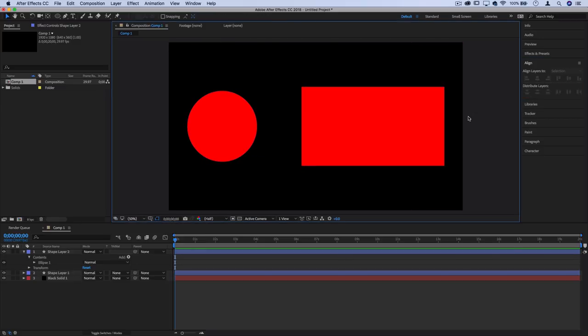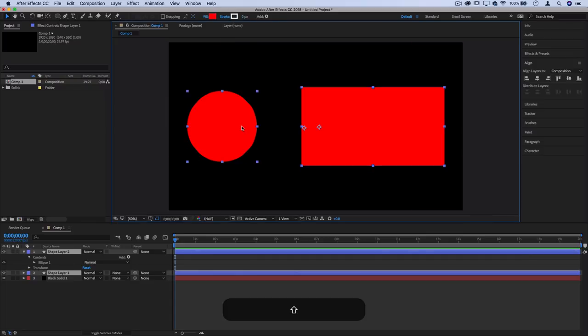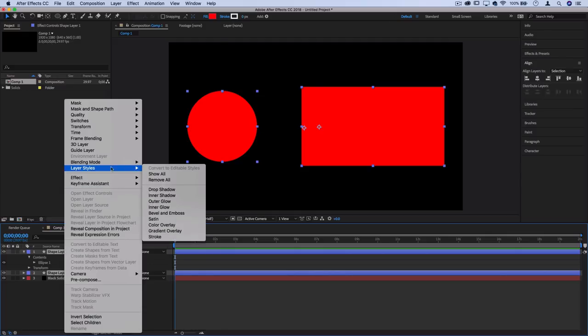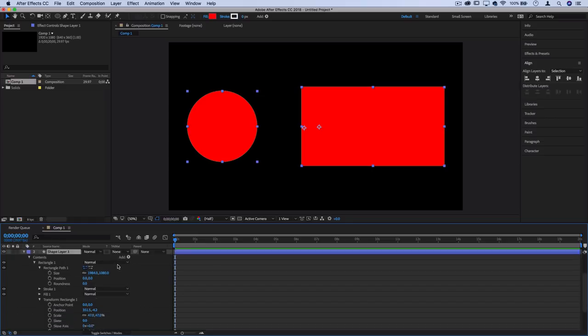They say when you give people too many options, they just don't pick any. Moving on to making this look pretty, not just a box against a solid background, let's highlight both shape layers by holding shift and right-click to add a layer style.